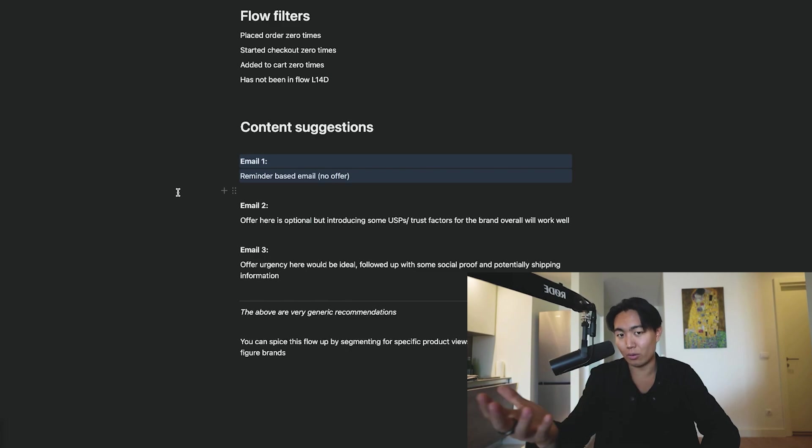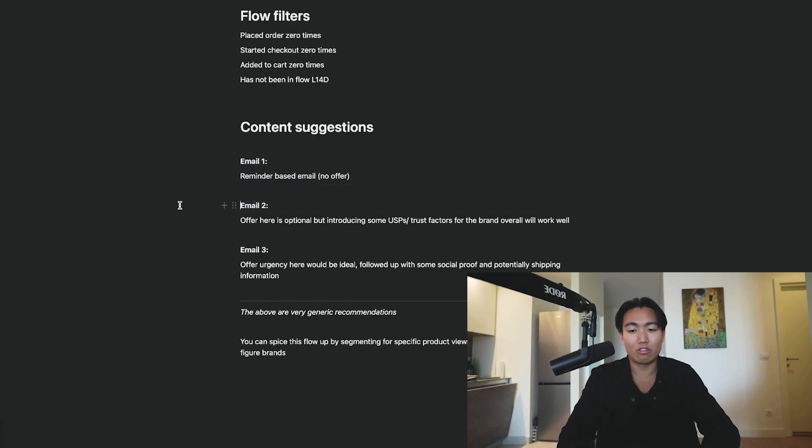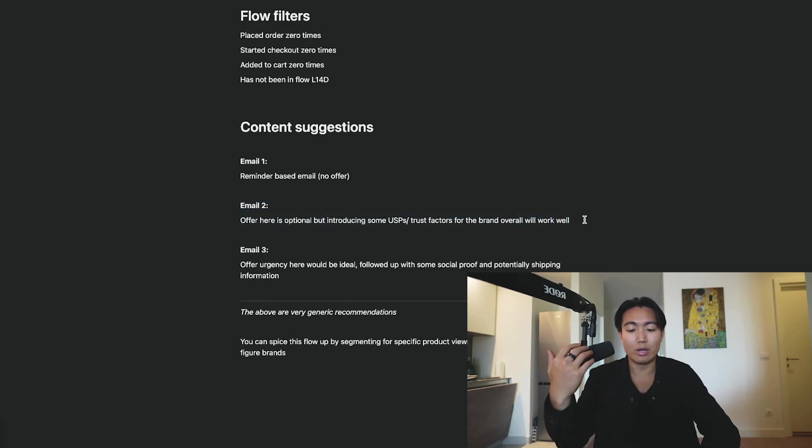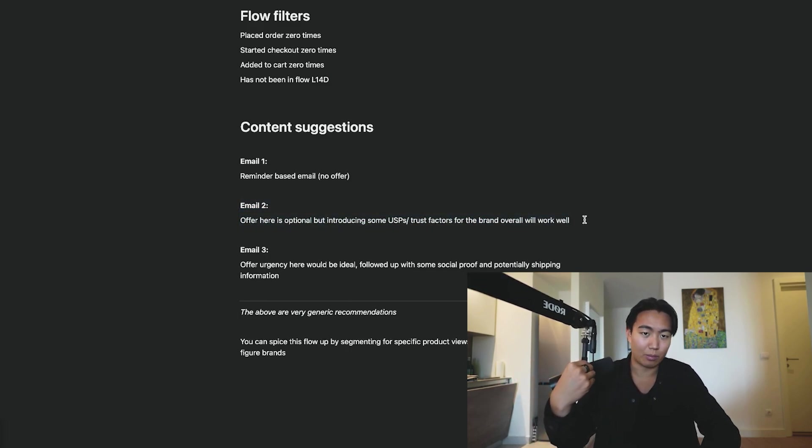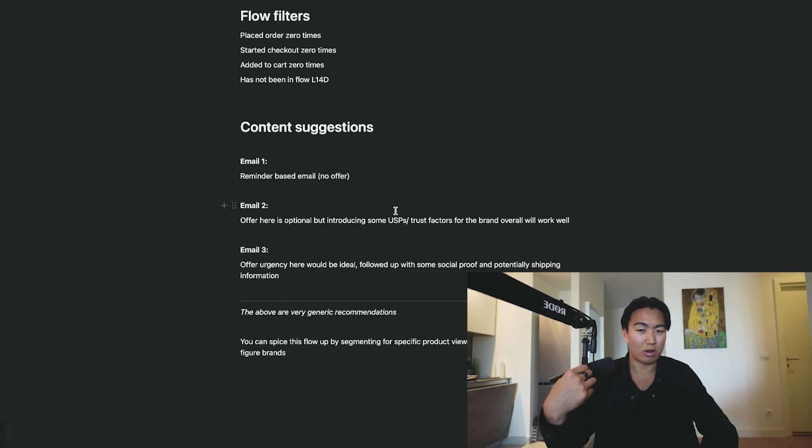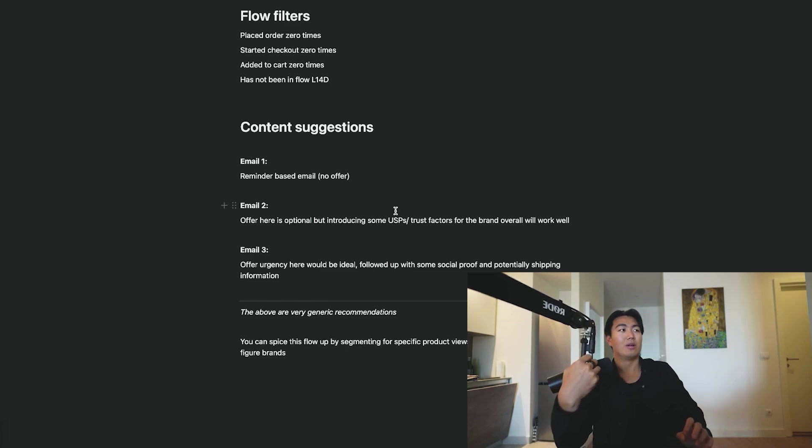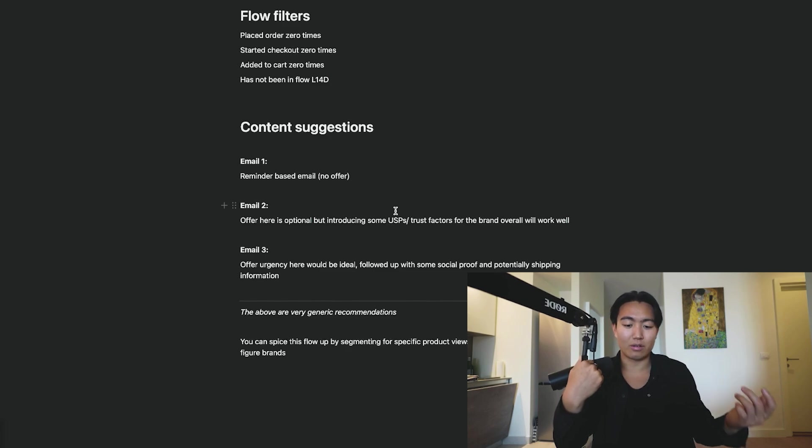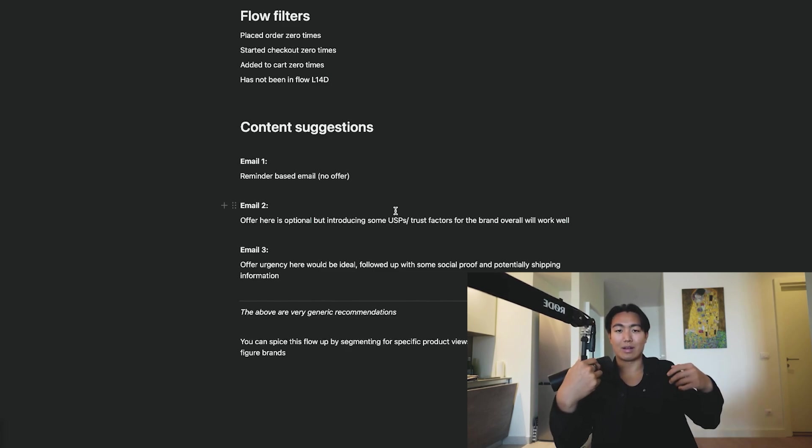Email two, here you can introduce an offer as an optional thing, but you really want to bring in some unique selling points of the brand, the product, introduce some trust factors. So, has it been featured on any publications, for example? Have you ever collaborated with any key opinion leaders in the space?